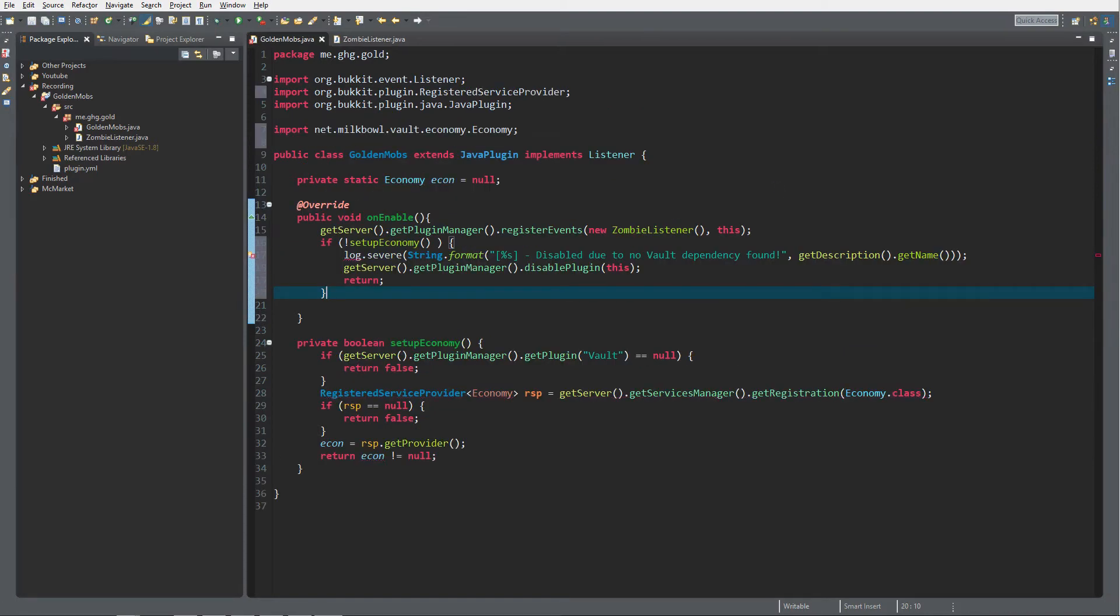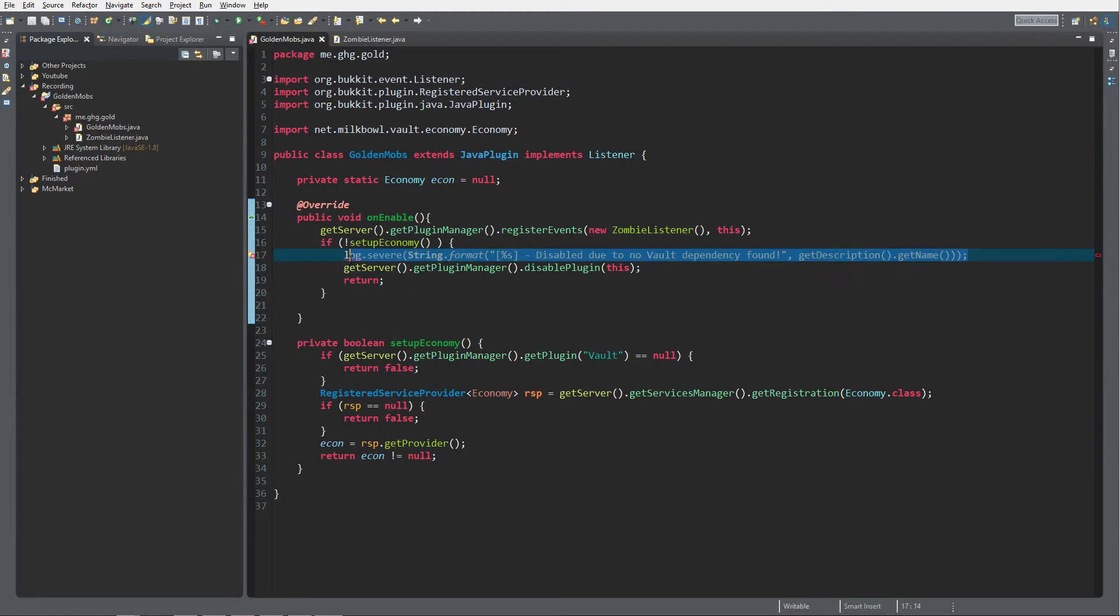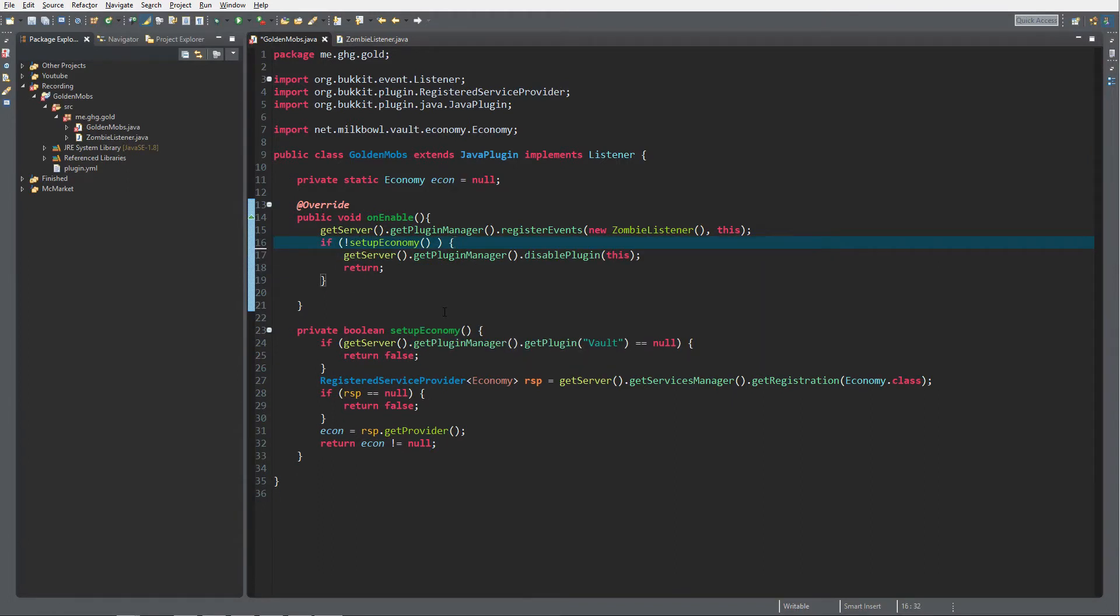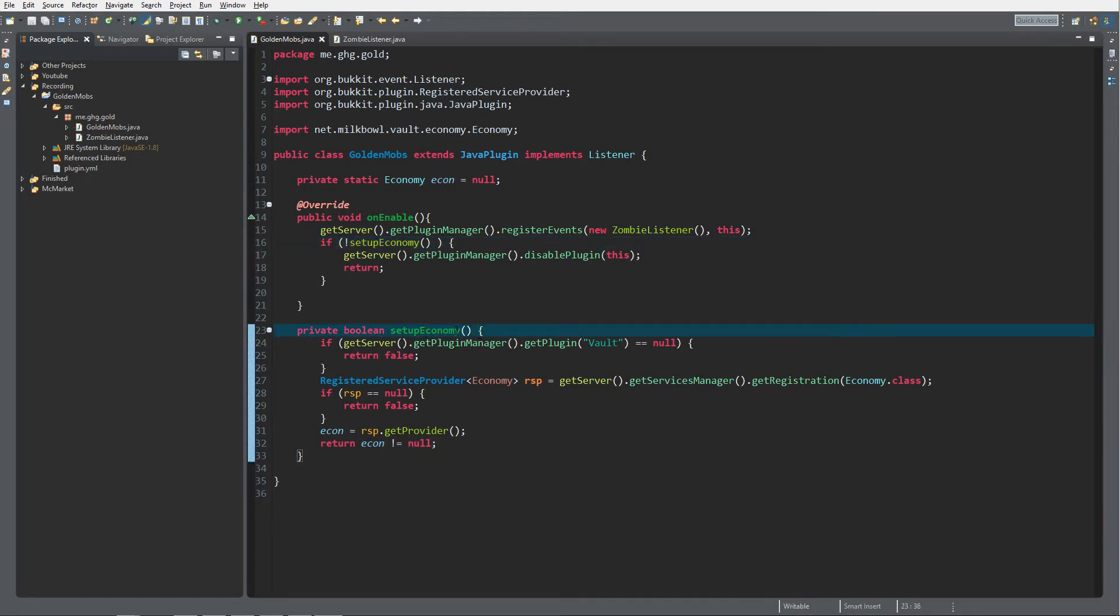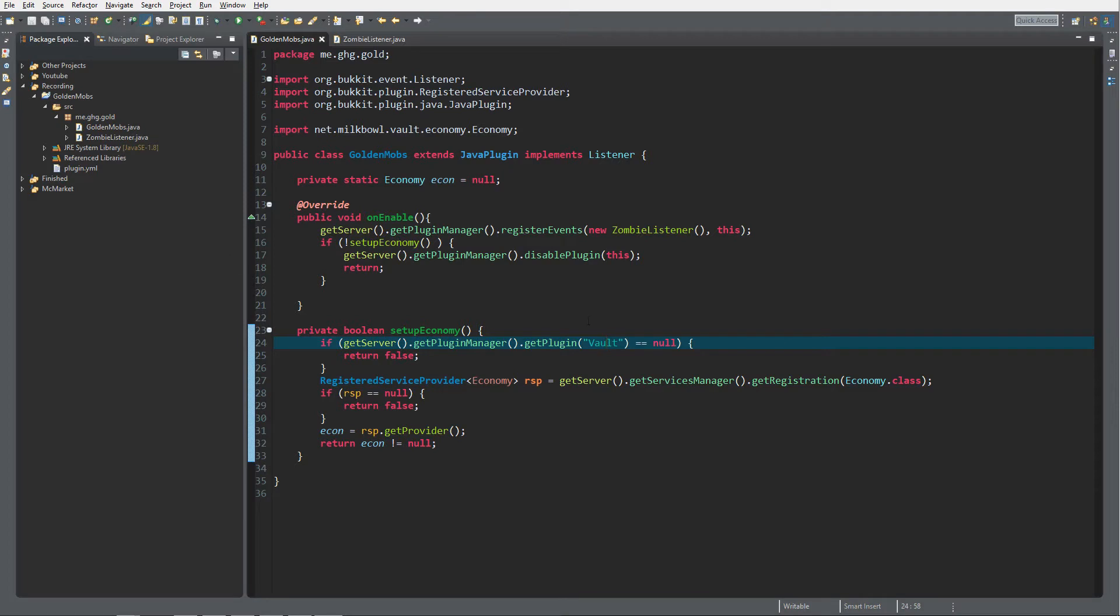As you can see, all errors are gone now. Just remove this line, it's not important. So what I did was I copied the setup economy void, the boolean, and what this does is it first checks if Vault is installed on the server - if there's a plugin with the name Vault inside the plugins folder.